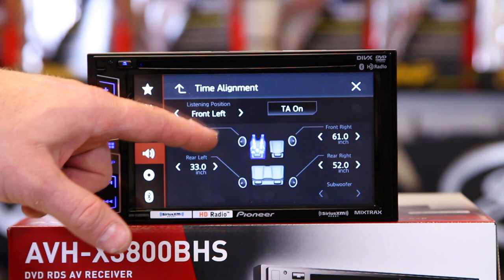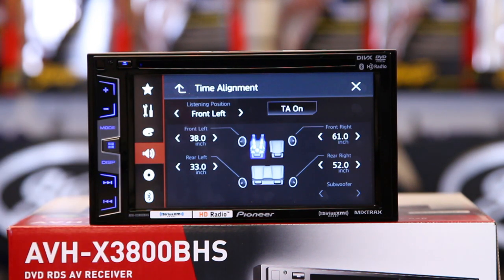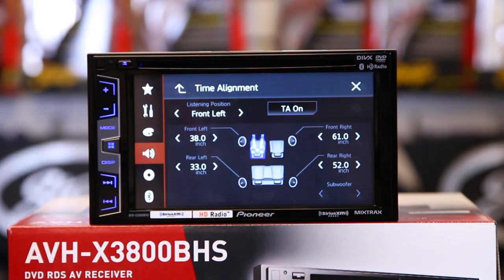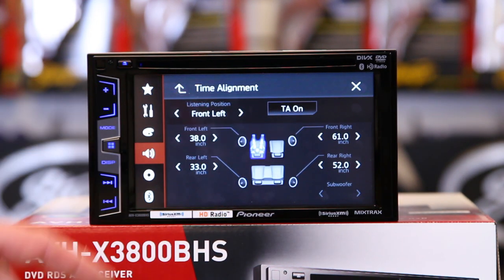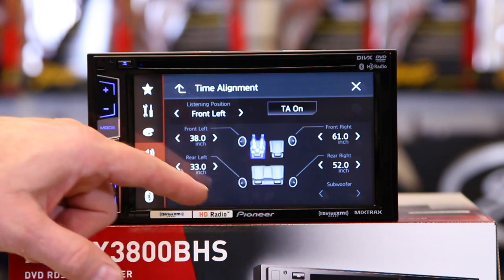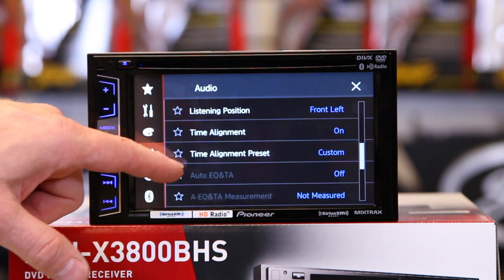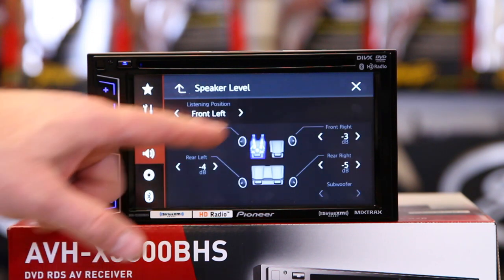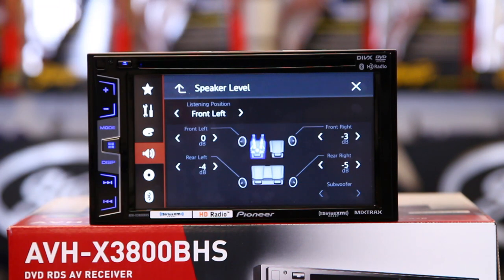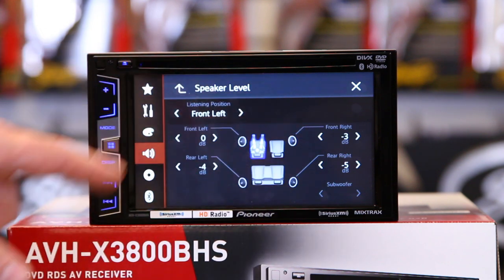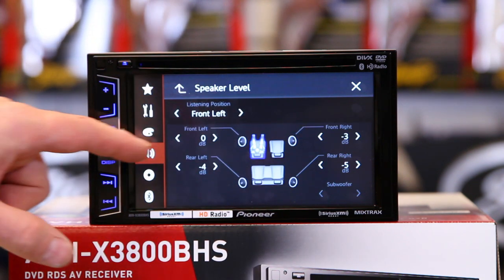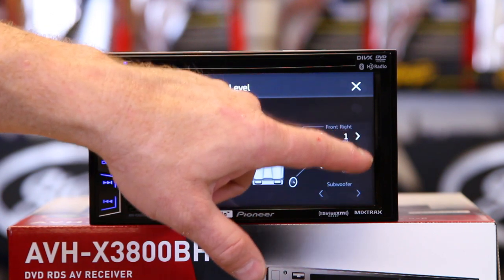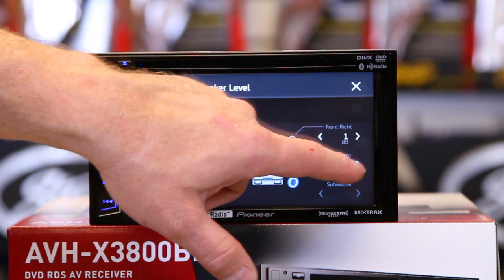How you know how far your head is from each speaker is you use a tape measure — ask a friend to help you measure from your ear to the speaker. If you have a tweeter in the dash and a mid-range in the door, just bring it to the halfway point. Once you've gotten all these numbers in, you can go back to speaker level. You'll notice it's added some reductions, but these might not necessarily be correct.